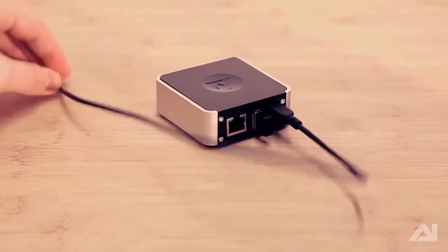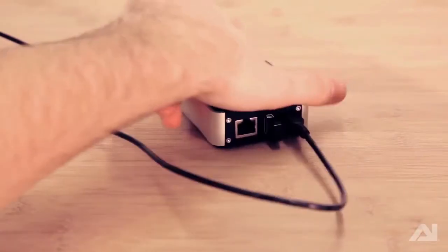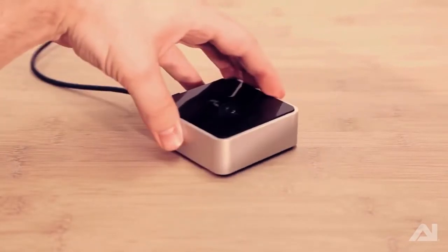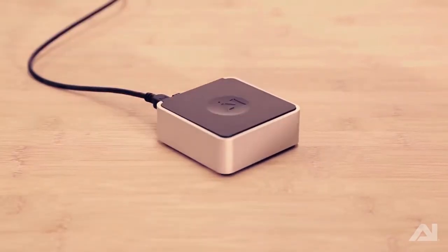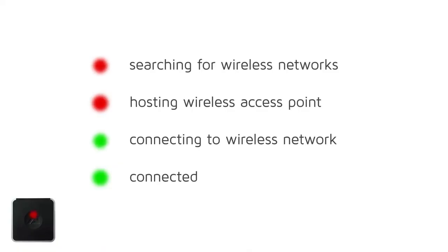You will notice that shortly after plugging in the Director, the LED on top will blink red for about 30 seconds. This means it is searching for wireless networks. Once finished searching, the light will turn solid red, indicating it is now hosting a wireless access point. Other states include blinking green, meaning it is attempting to connect to a wireless network, and solid green, meaning it is successfully connected.